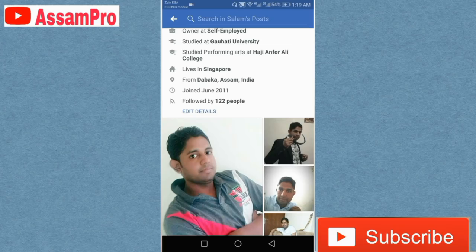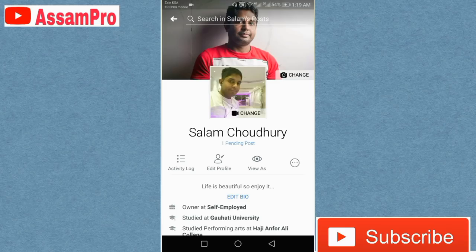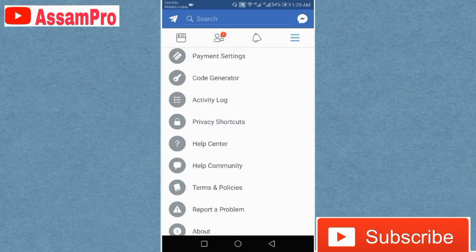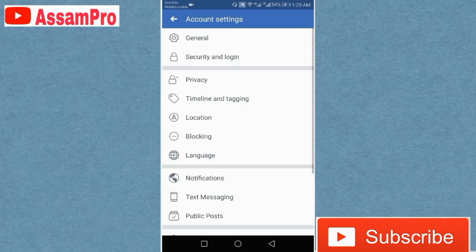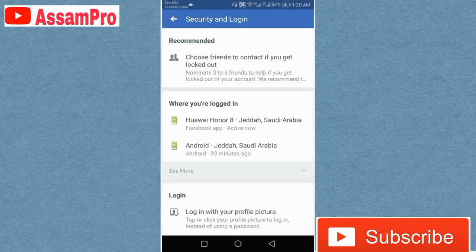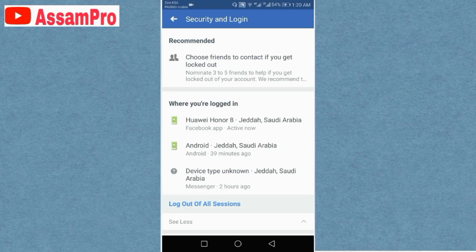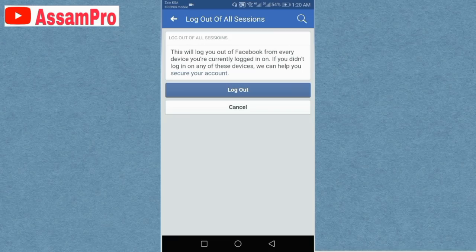We can log out from account settings. Go to security and login. The people who are not getting logged in — I have to talk about logging out of all sessions.